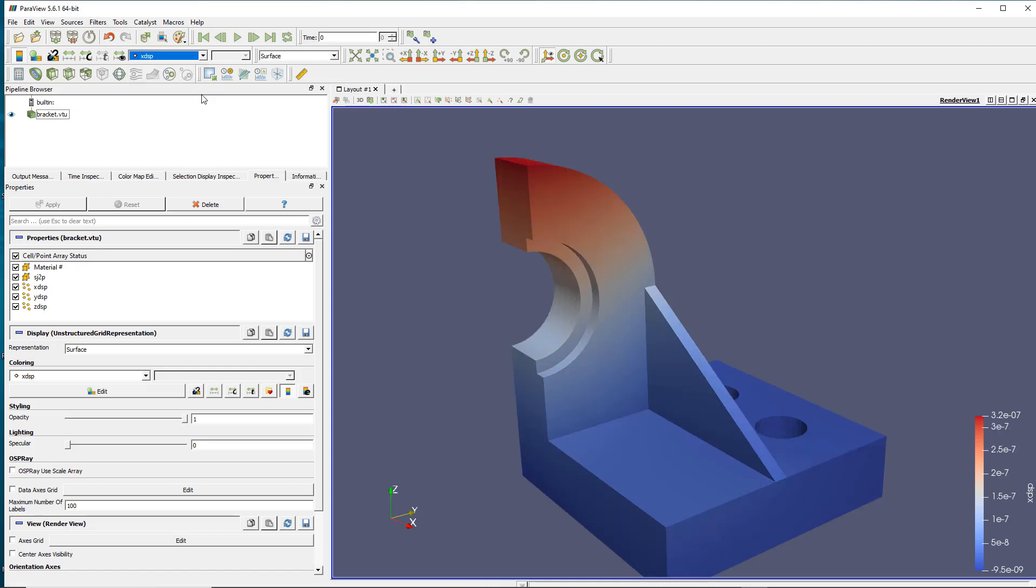So I'll start by showing you one of the easiest filters that will help you to add and do some mathematical operations over those different types of results. So it's called the calculator filter.